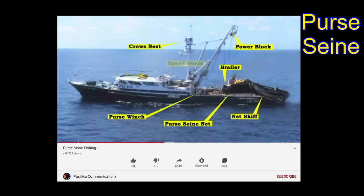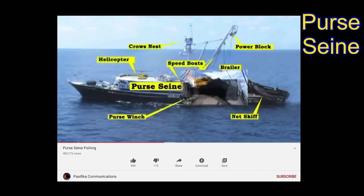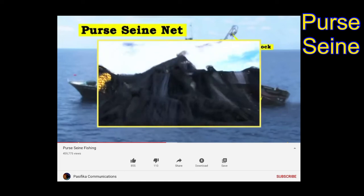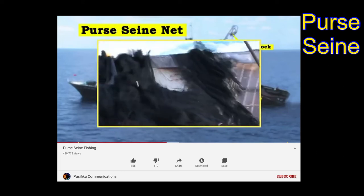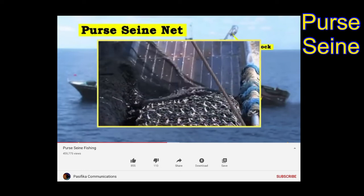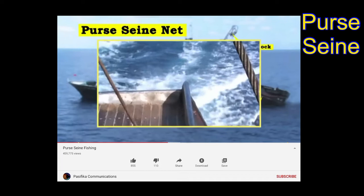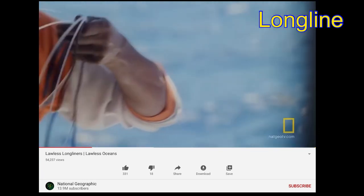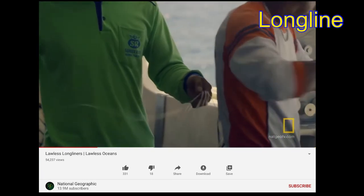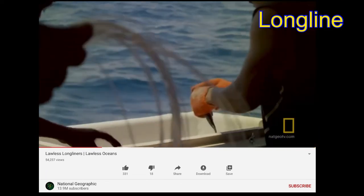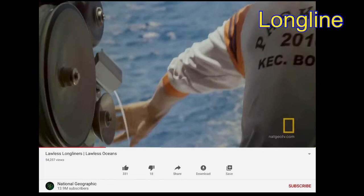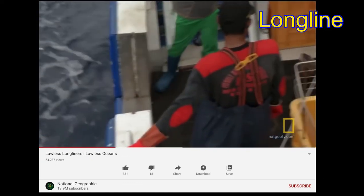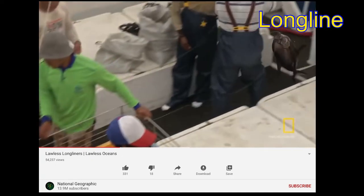The first is the purse seine operation. The central piece of gear is the purse seine net — a huge rectangular piece of netting hung between the cork line, which floats on the surface, and the chain line, which is weighted. This allows the net to sink to its maximum depth, forming a huge wall that prevents fish from escaping. The second type is longlining — named after the long thin line that often stretches 60 miles behind the vessel. There are thousands of hooks spaced at intervals down the line, and each fish has to be reeled in by hand, one at a time.